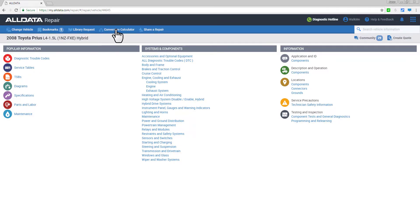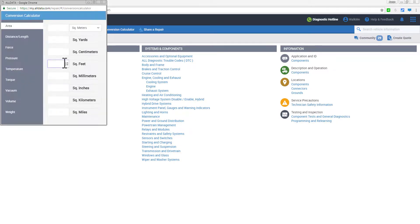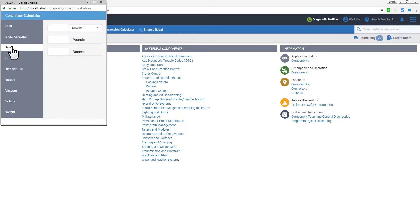Our Conversion Calculator is a great reference tool for quick calculations of a wide range of measurements.